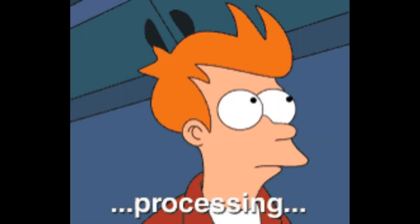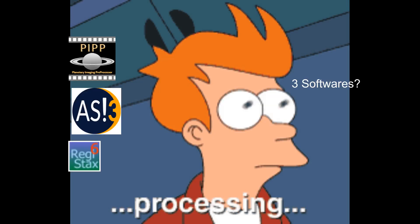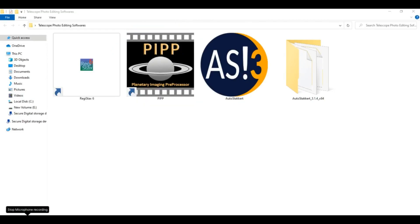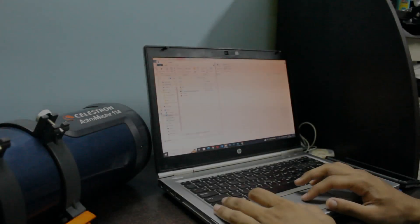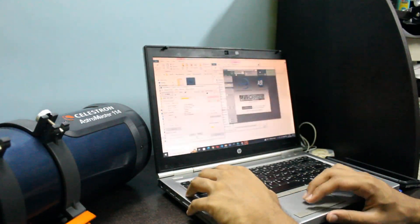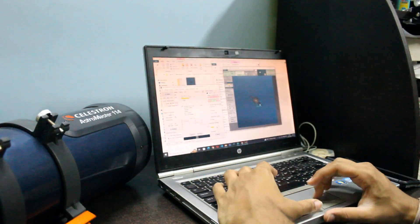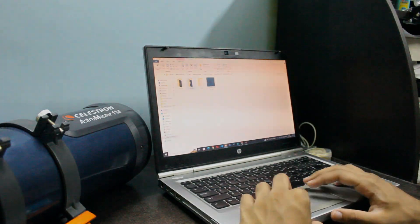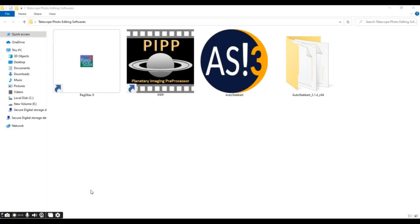Now we have completed the first phase of our journey, Capturing. Now, let's move on to Processing. To process these videos, we'll need 3 free softwares, PIPP or Planetary Image Pre-Processor, AutoStakkert, and Registax6. I'll just give you an overview of editing in this video, but trust me, that would be enough for you to process your own planetary images. So now, we'll open PIPP.